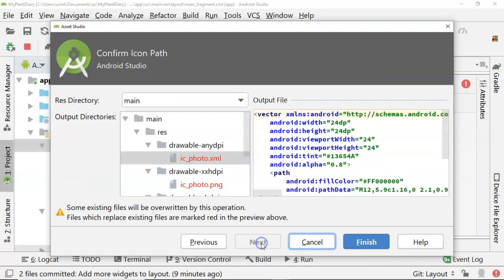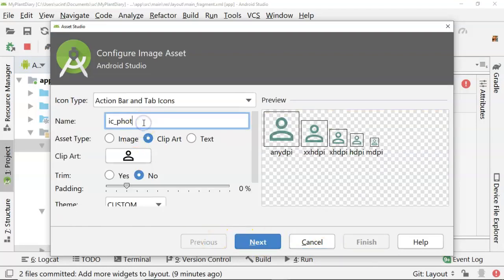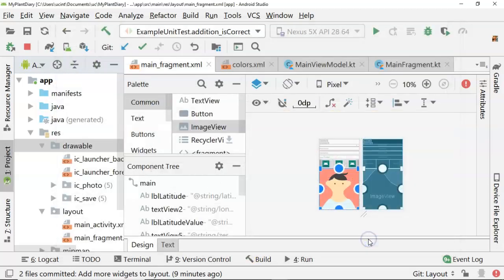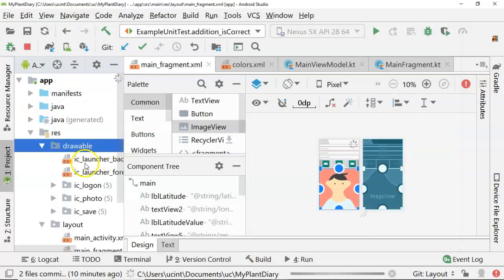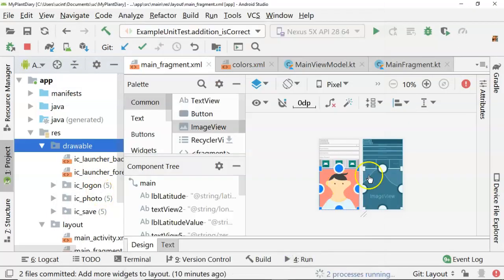And then Next. And you know what? I need to change that from ic_photo to ic_logon. I'm glad I saw that. So Next and Finish. And we see ic_photo, ic_save, ic_logon.